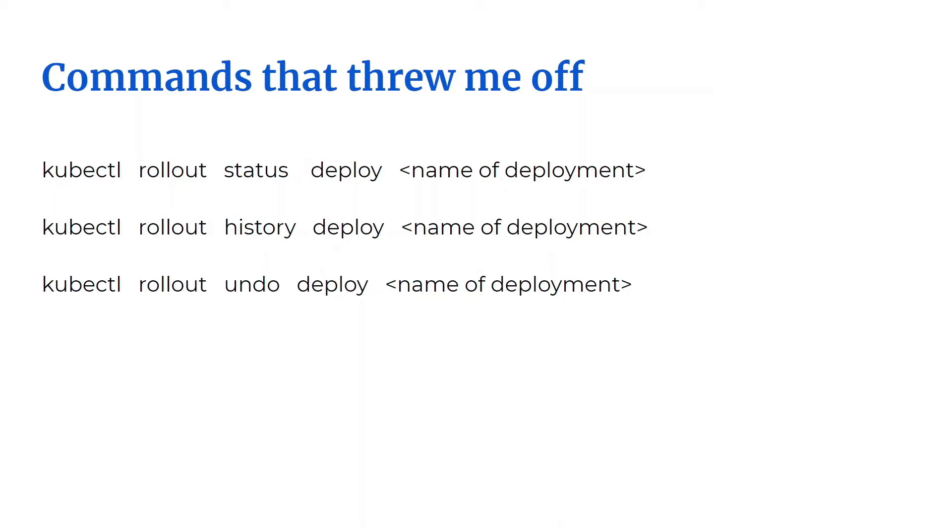Initially, I had trouble with this deployment command. I could not remember the syntax. When I wrote them down in this way, it started to make sense to me. CKAD is geared towards developers, so it's important to learn about these deployment commands.